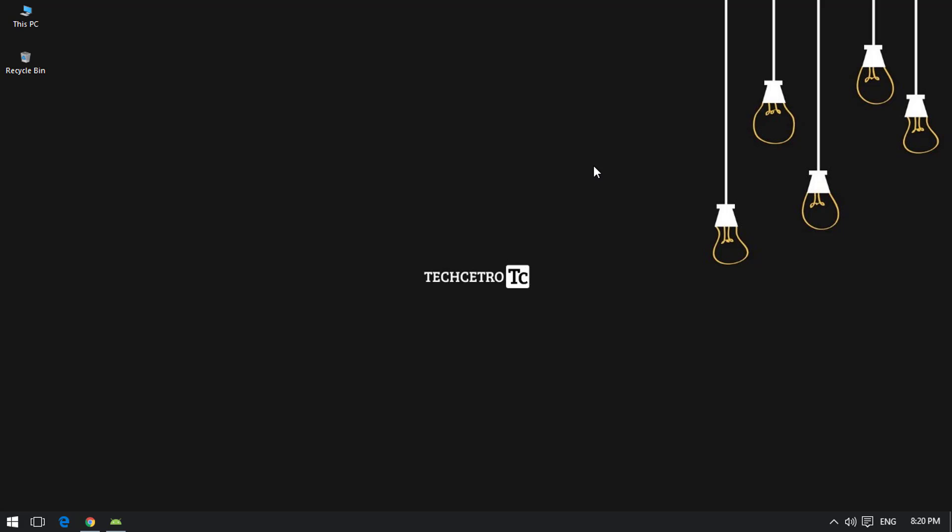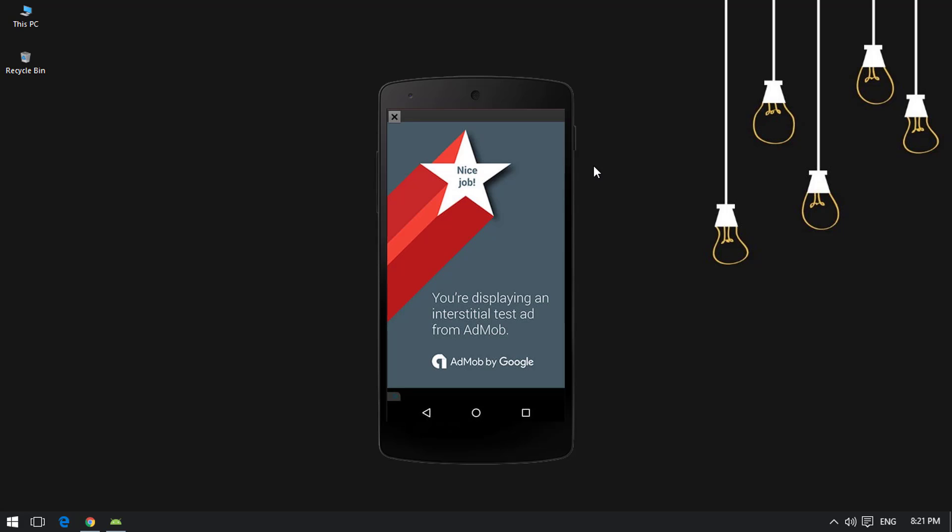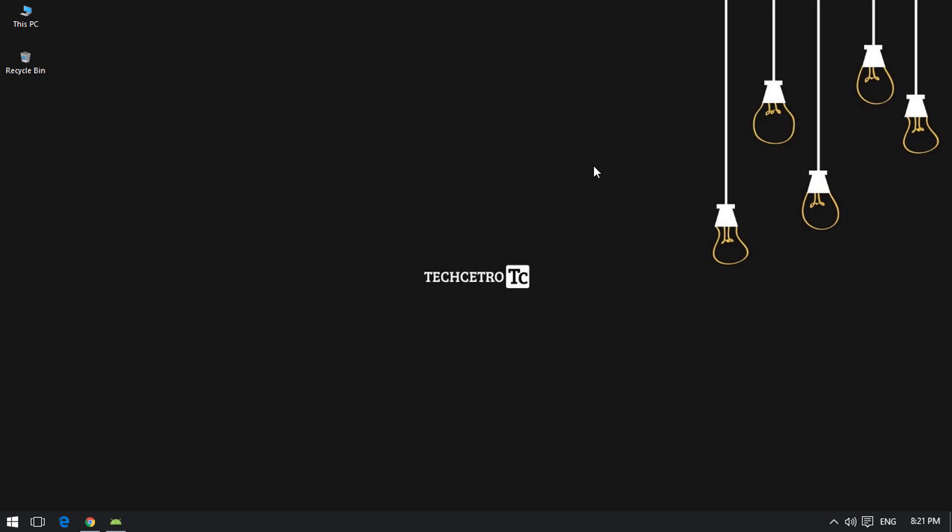Welcome back to another Android Studio tutorial. Today I will show you how to integrate AdMob ads into your Android app. We are going to create ad units inside the AdMob website and add a banner ad into the Android app. There are two different ads: the AdMob banner ad and the AdMob interstitial ad, both of which you can see on screen.